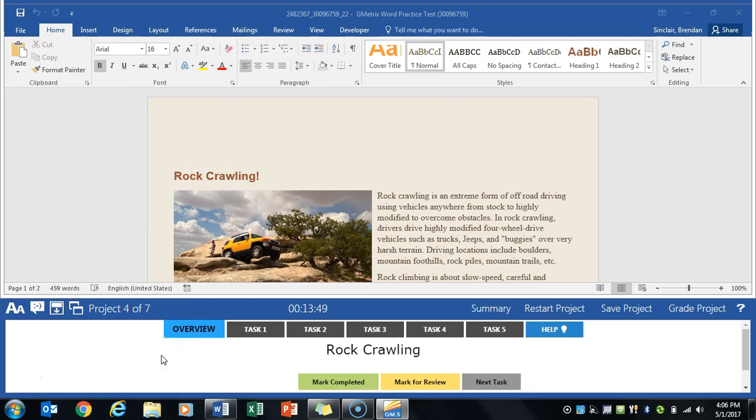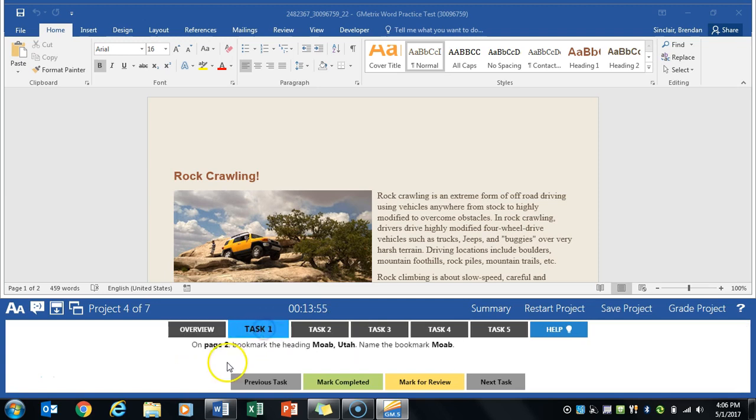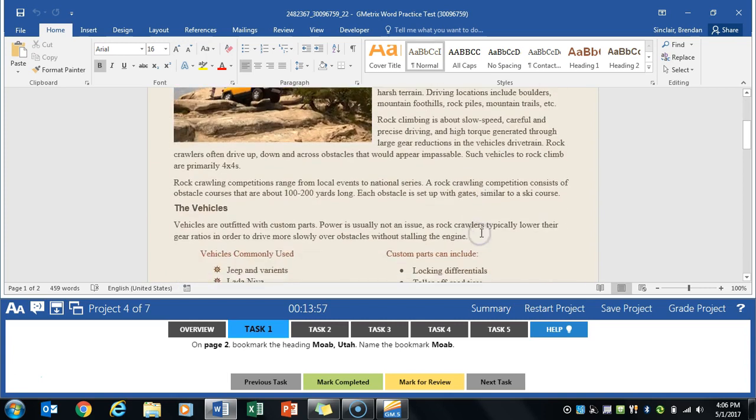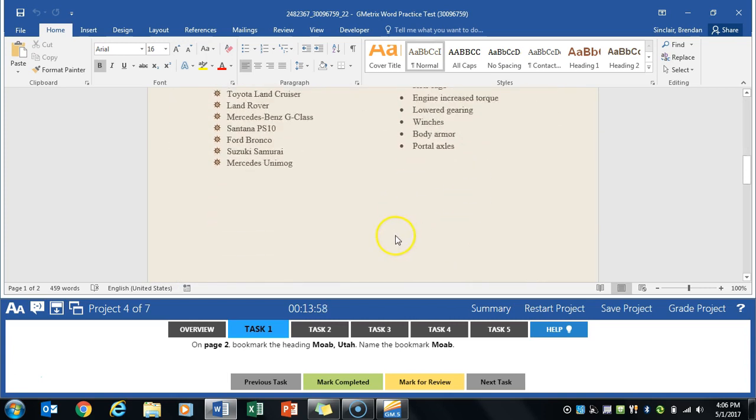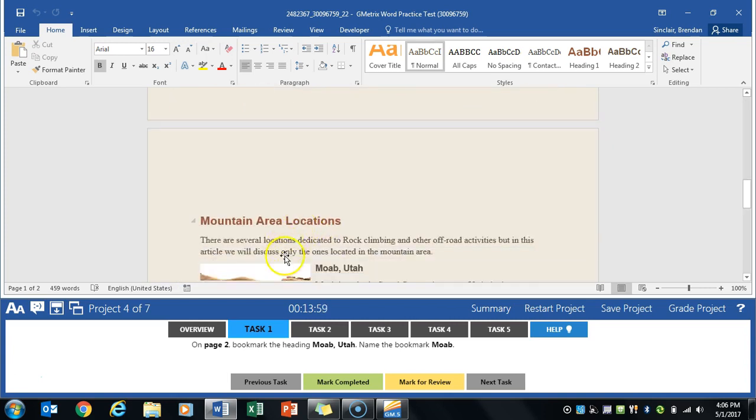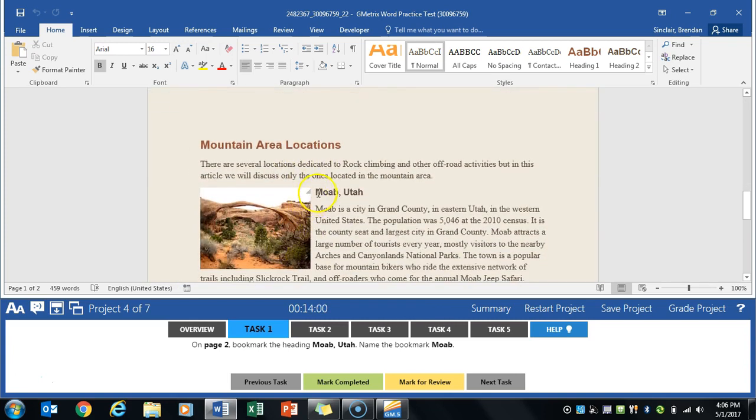We are working with Word multi-project 1. Currently we're on the rock crawling project. Task 1 asks us to go to page 2, find the Moab, Utah, and we're gonna make a bookmark out of it.